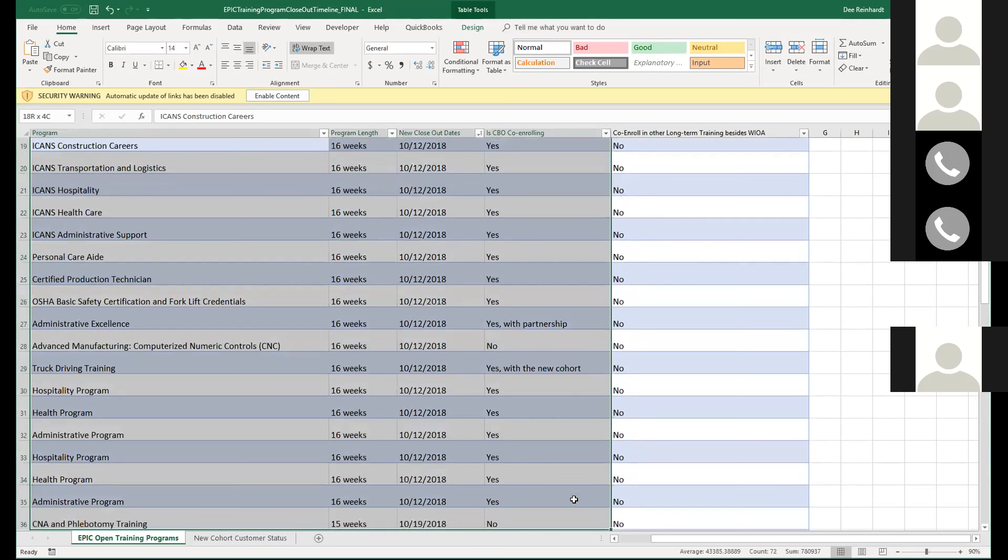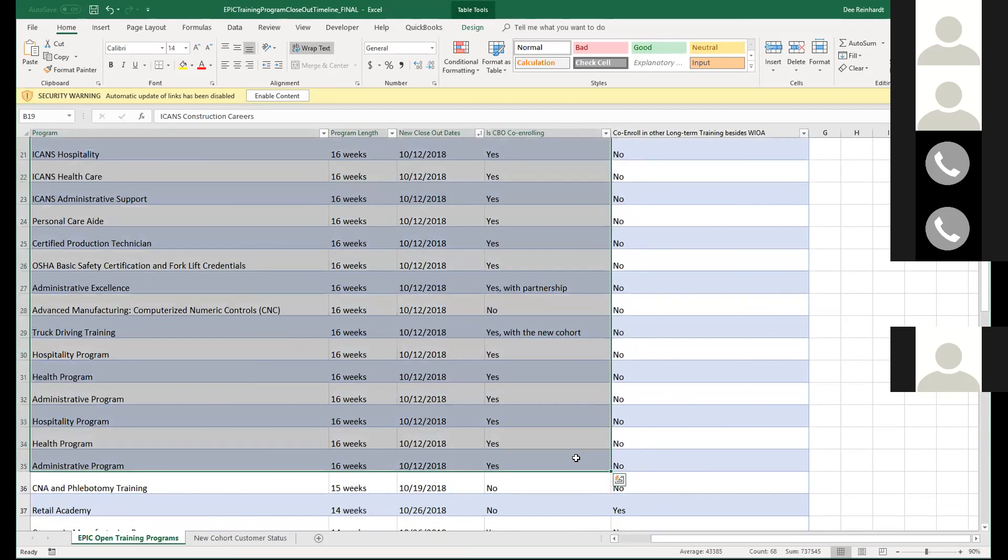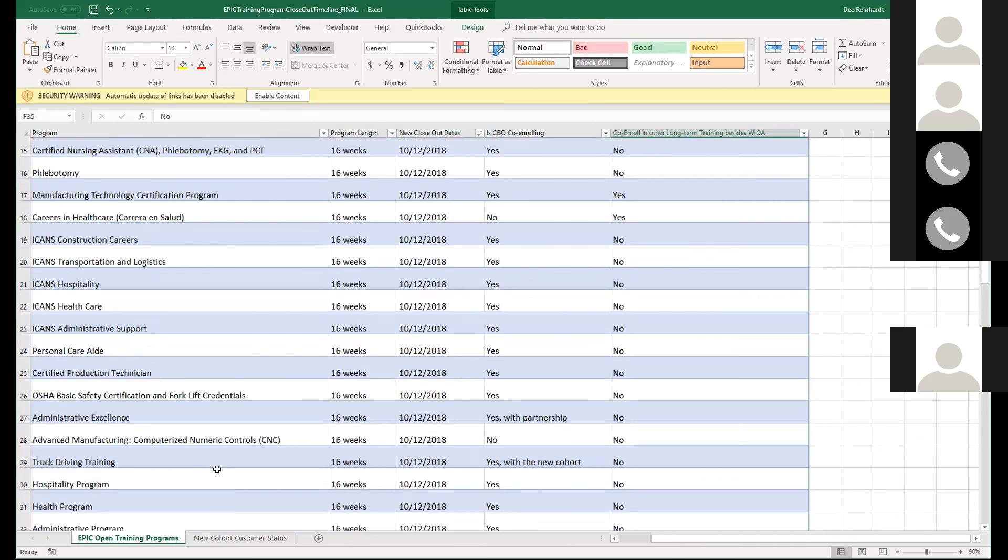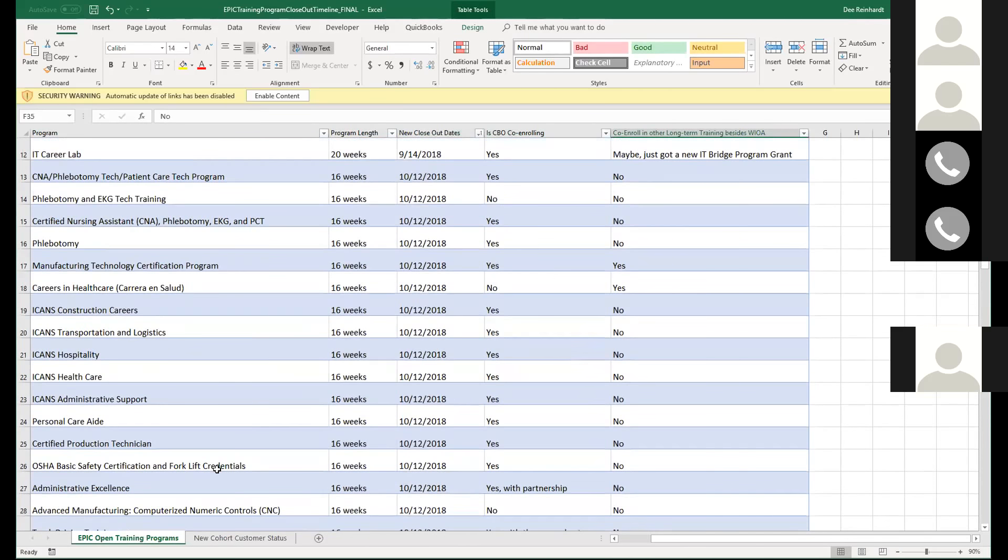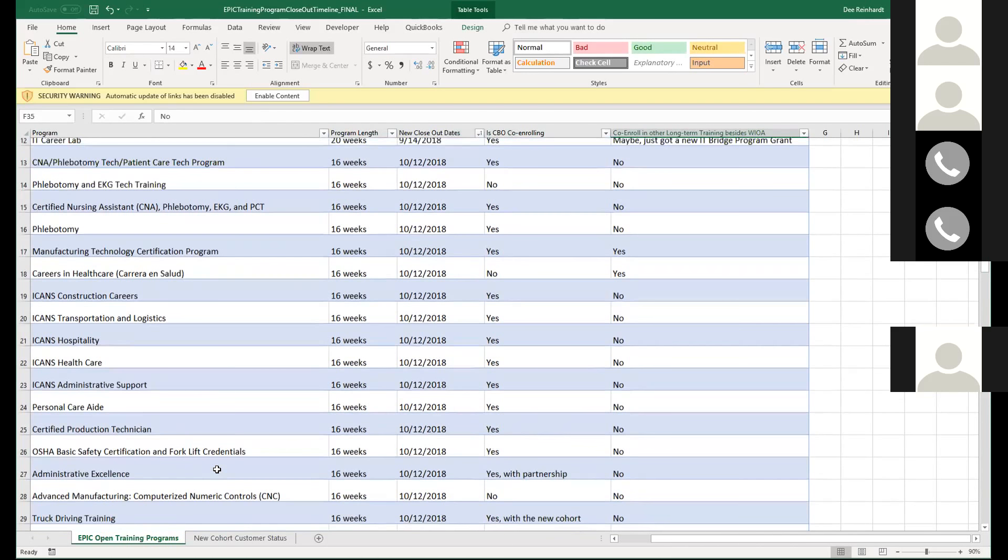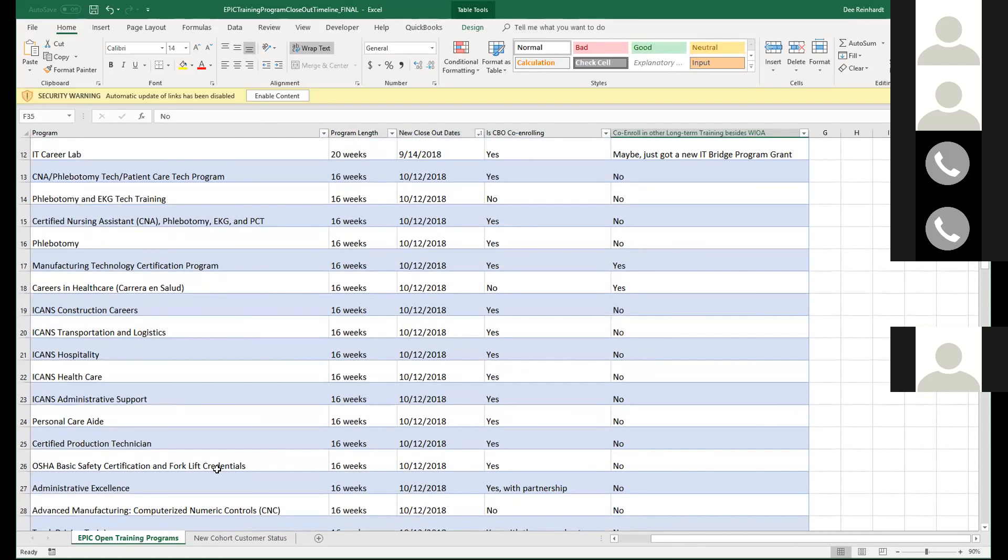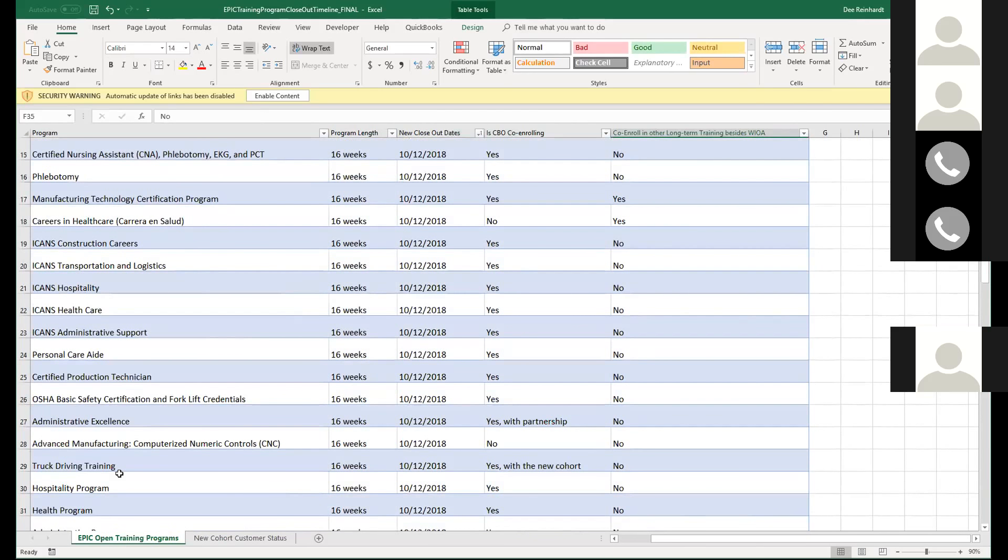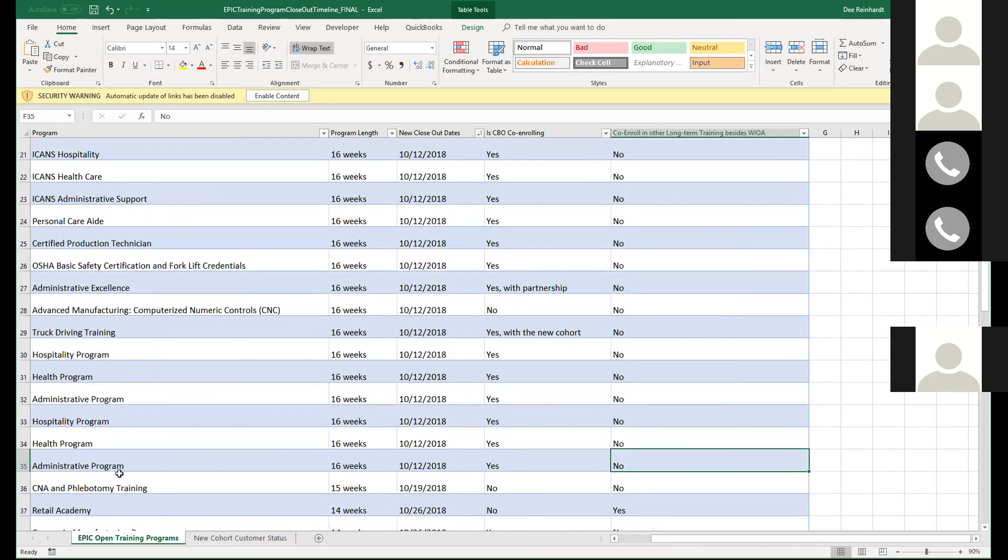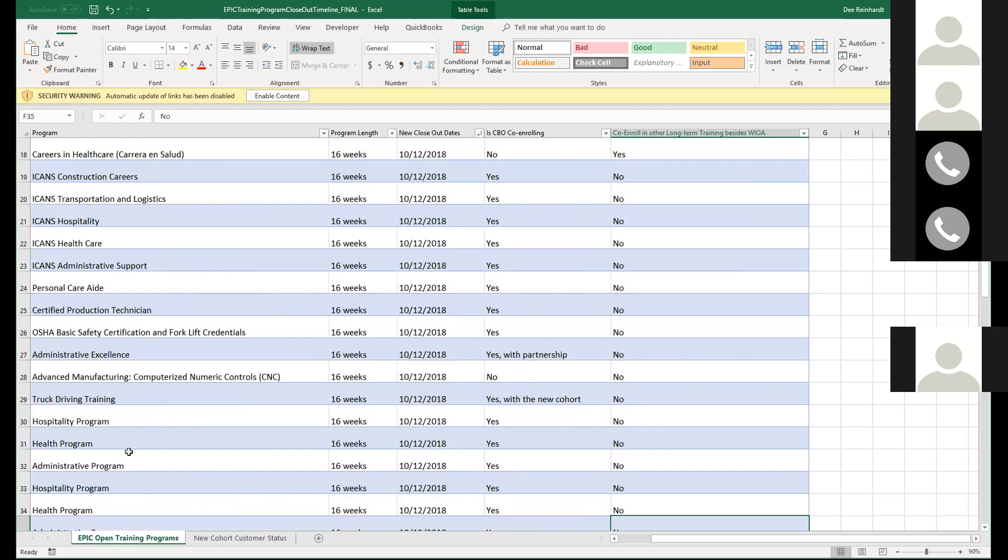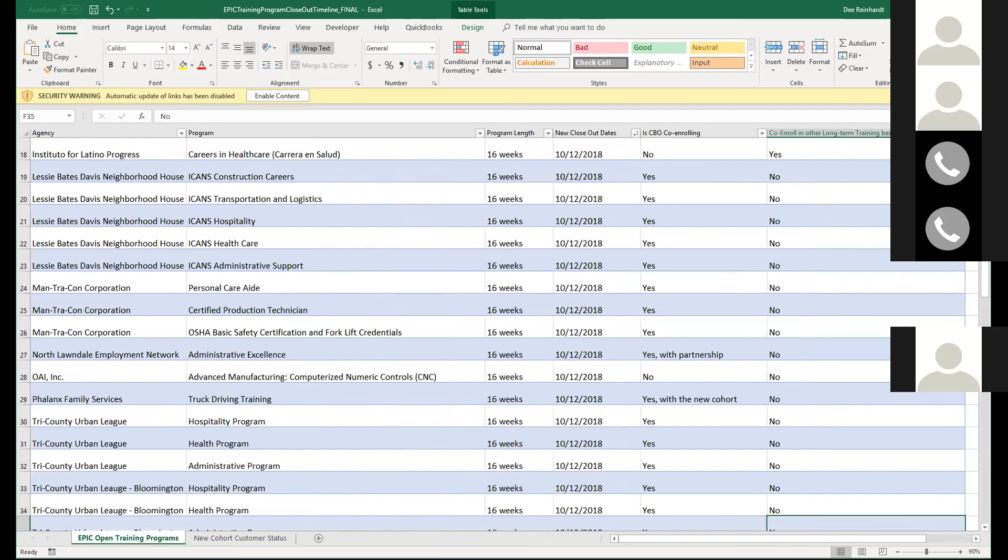DHS had originally planned on looking at stopping the referral process at the end of October. We've had communication with them, and we're going to go through the end of November for referral processes. But one of the things I really want you guys to focus on is identifying these customers and doing the reverse referral, sending customers to DHS to get in these programs, because we really want you guys to meet your numbers.